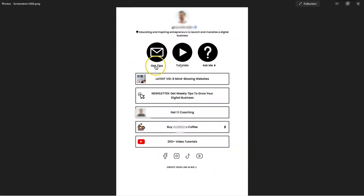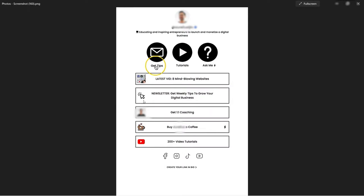This is an example of link in bio. This is a landing page that you can create from this platform. This is perfect if you use Instagram in promoting your digital products. You can just add the one link in your bio. Once your audience clicks on it, they will be prompted to this page where you can get tips, tutorials.